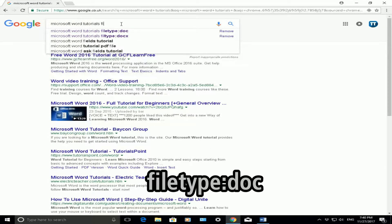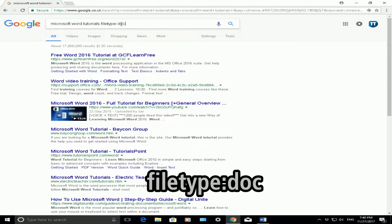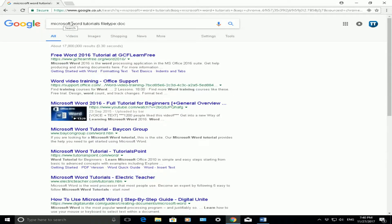So if I do a search for filetype colon DOC, what that will do is it will search the internet for Microsoft Word tutorials but only bring back the Word documents.